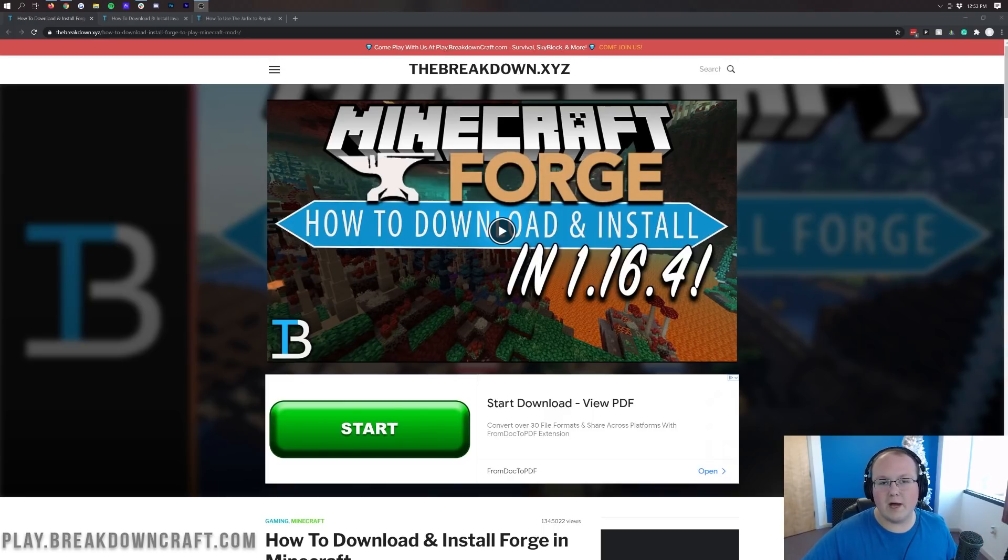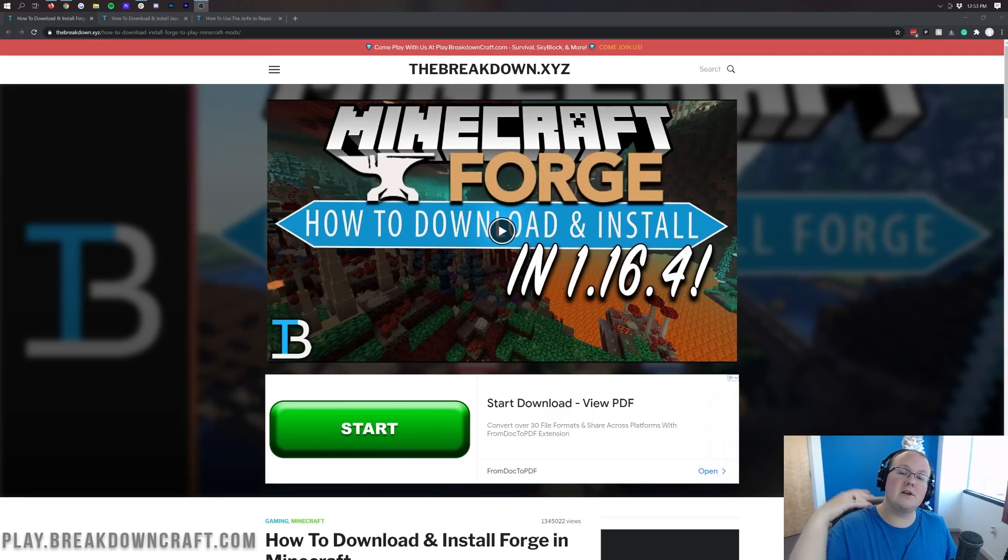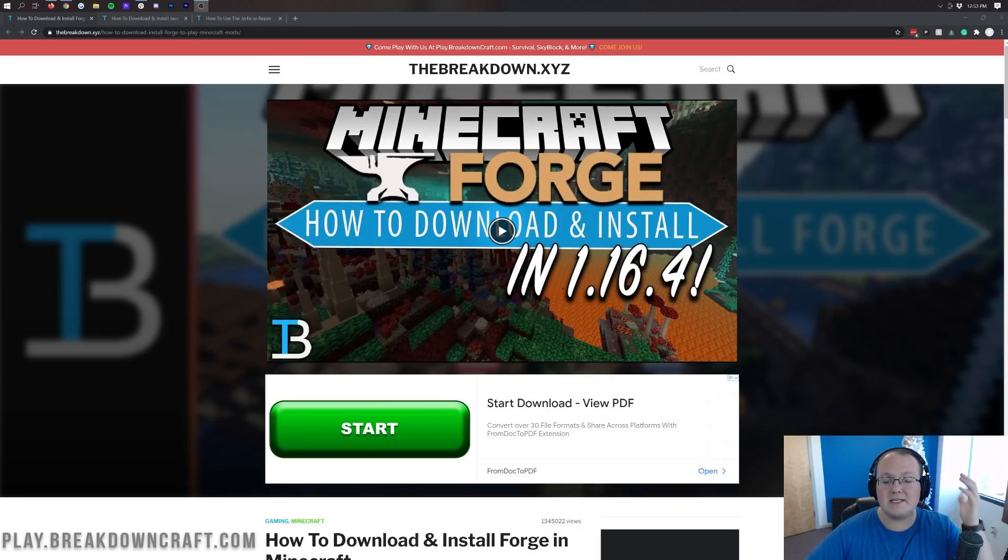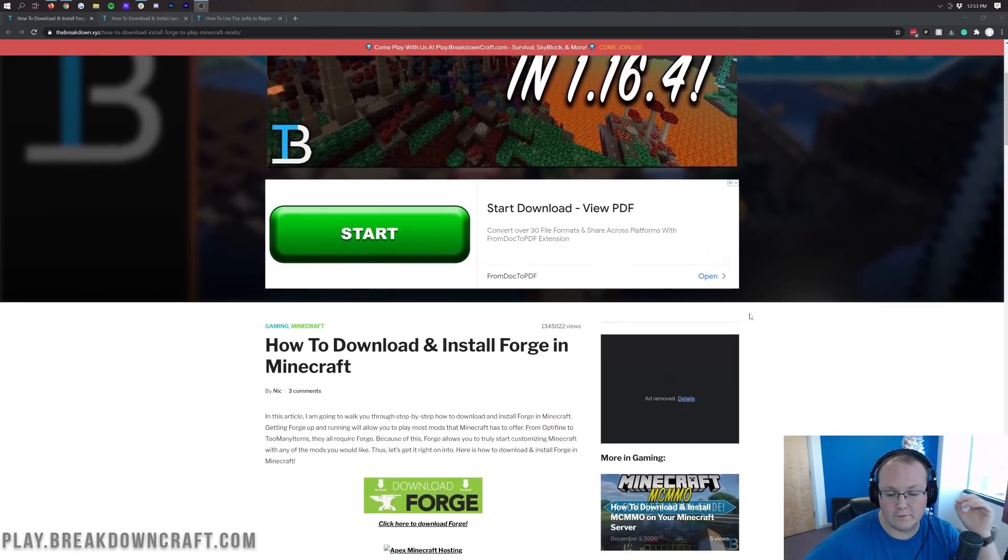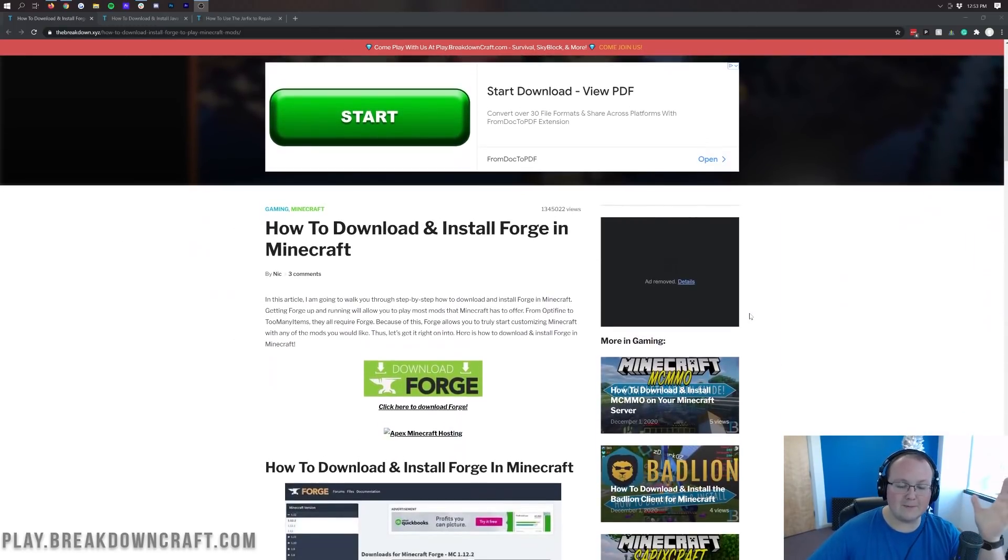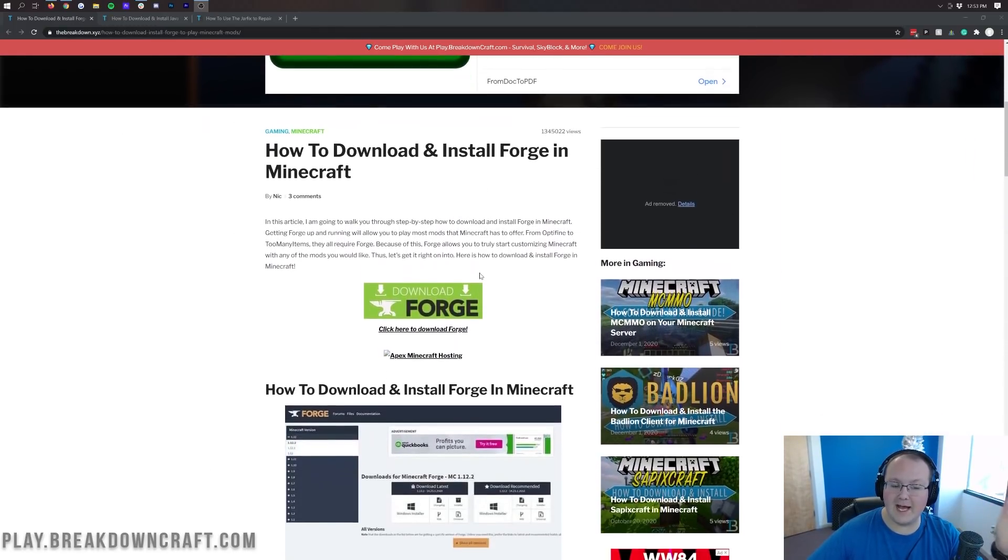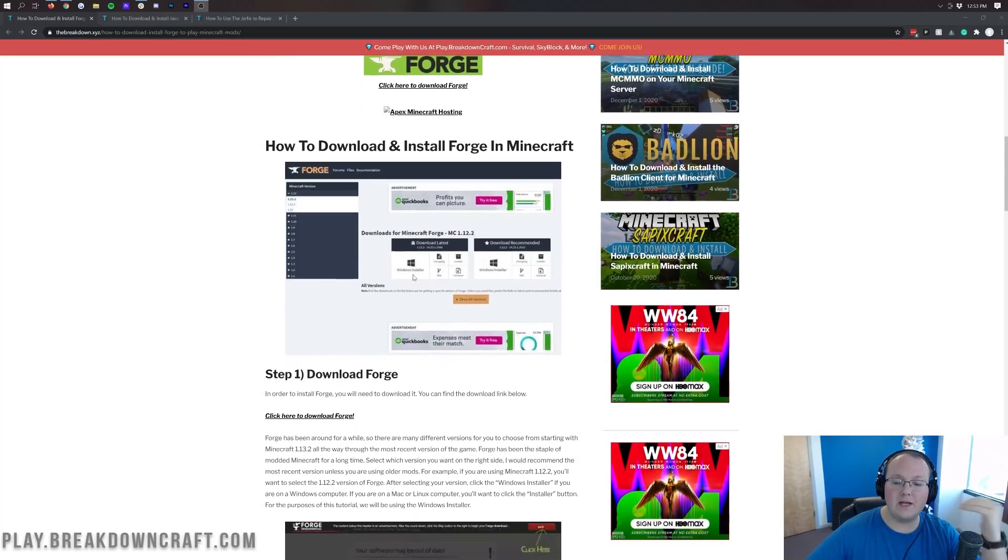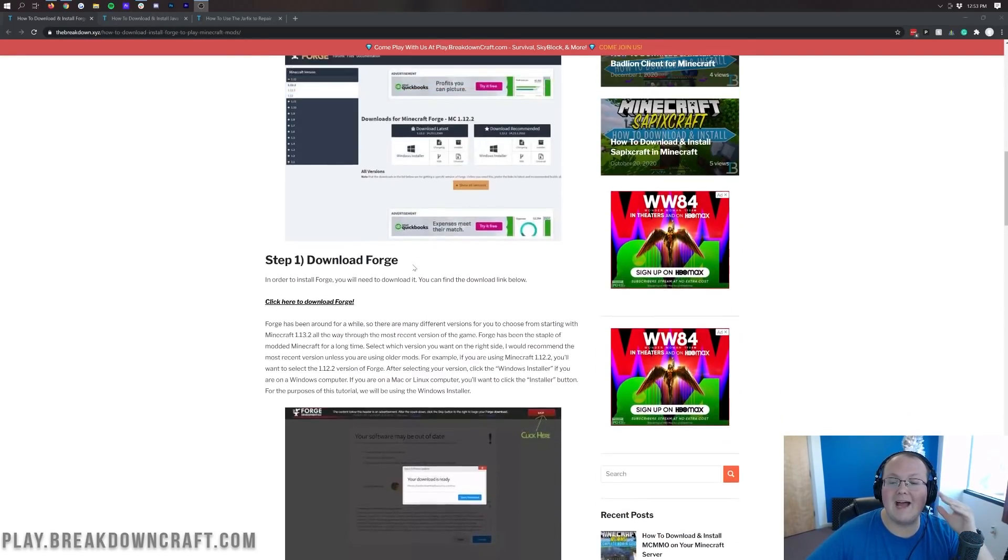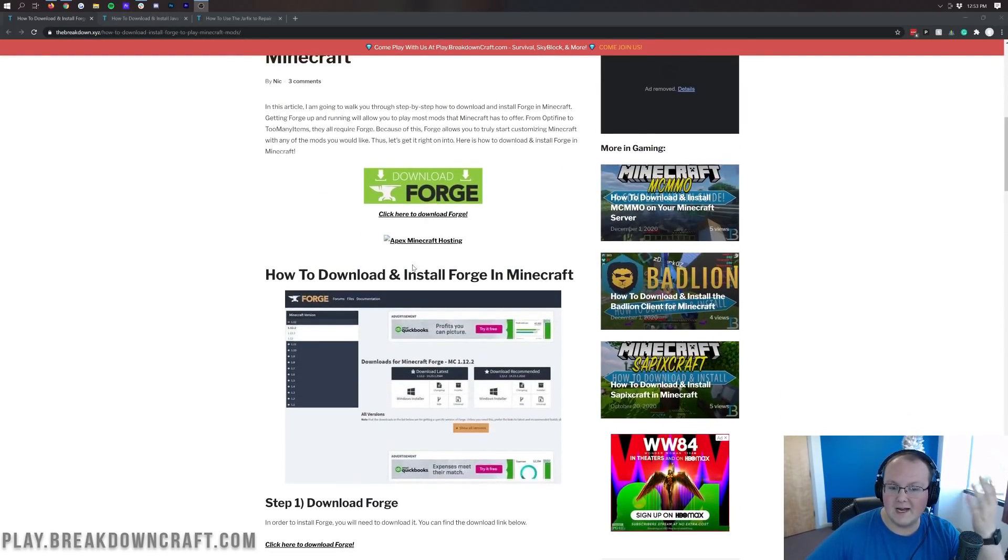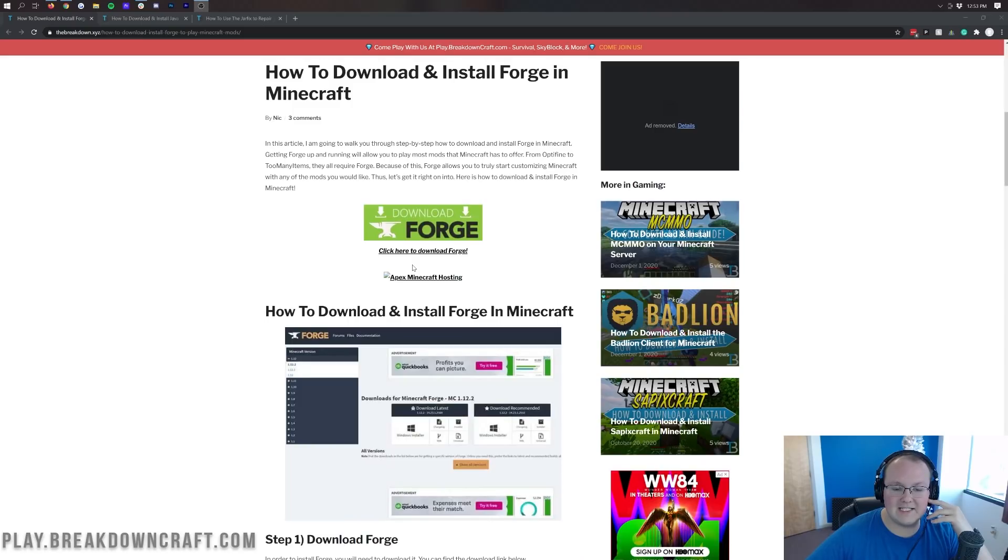Let's go ahead and jump right on into getting Forge. The first thing you want to do is go to the second link down below, and that's going to actually take you to our text tutorial for Forge. Some people say I talk too fast, and we get it. So because of that, we have these text tutorials that you can go through at your own pace.